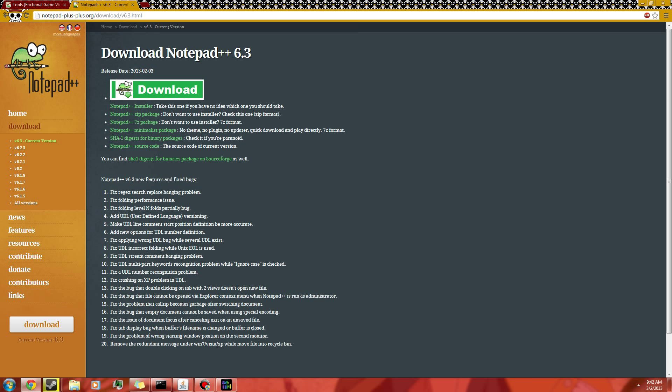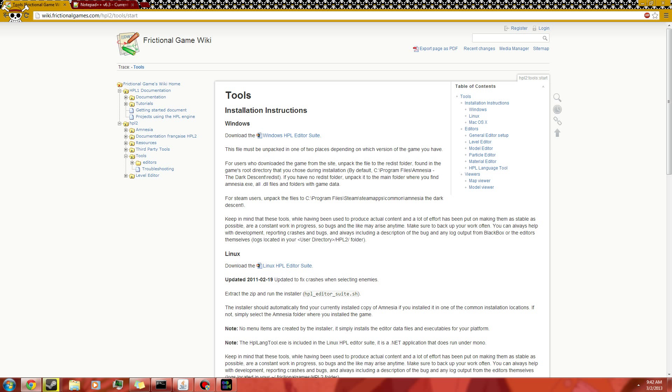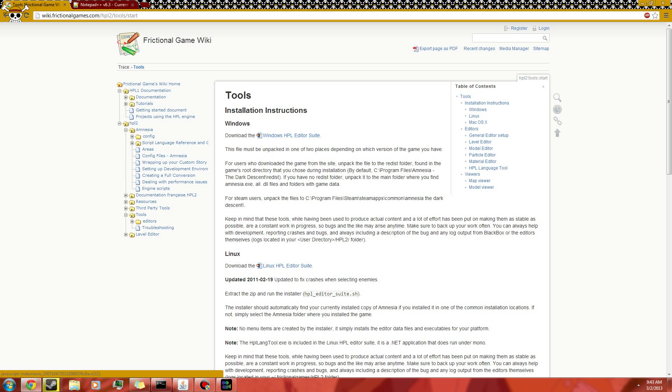But yeah, here's where you can get Notepad++. Click whichever download you want to take. I would say pick the top three, which is Installer, Zip, and 7zip. Installer is a lot simpler, so just go with Installer unless you prefer the Zip. Now I'm going to show you where you can find the scripts for the game, for the engine and stuff.